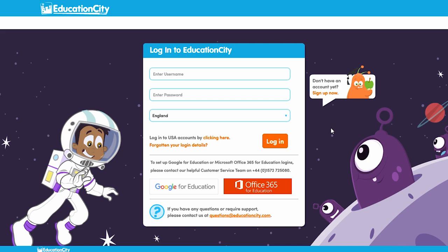Hey everybody. Today we're going to show you what your children can see on Education City and the features they can access.